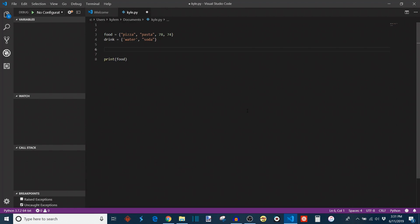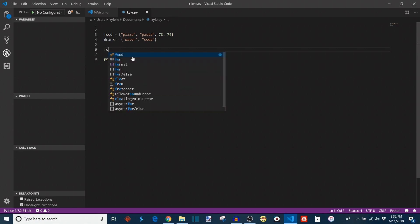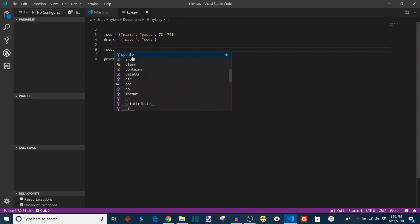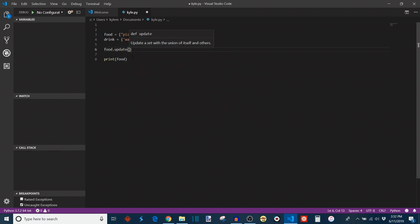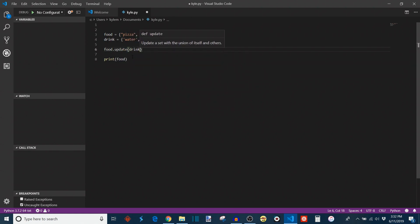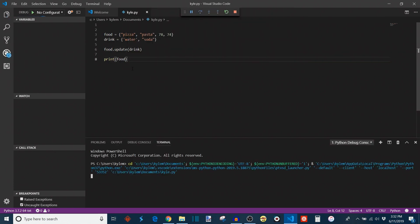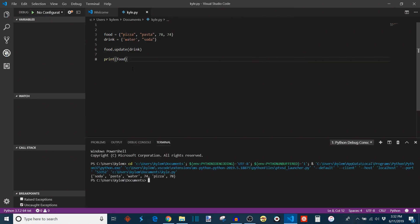Now, if we have two sets, there are ways that we can merge them. So let's say for example, we have our original food set, but now we have a new set called drink and includes elements such as water and soda. What we can do is we can use the update keyword to add the food or the drink set into the food set. So food dot update, and then in parentheses, we'll put the name of the other set, which is drink. So then when we print food, it has mutated the original food set to include all of the elements that were originally in drink. So you see down here that soda and water appear in no particular order, again, because sets don't preserve our order.